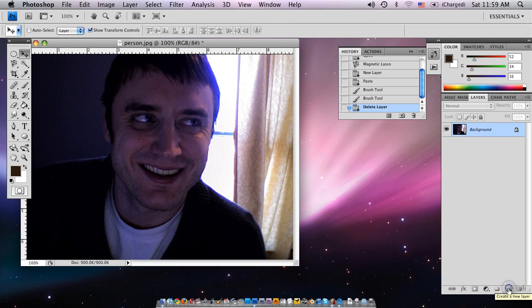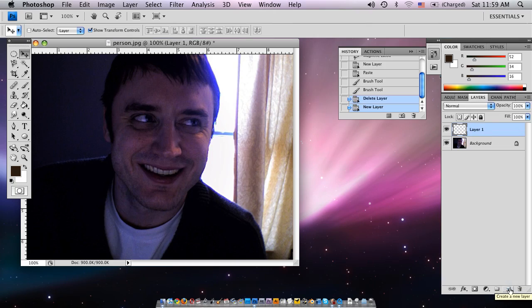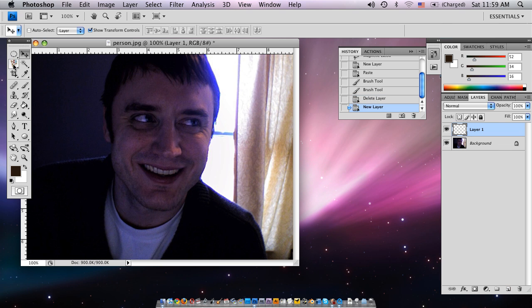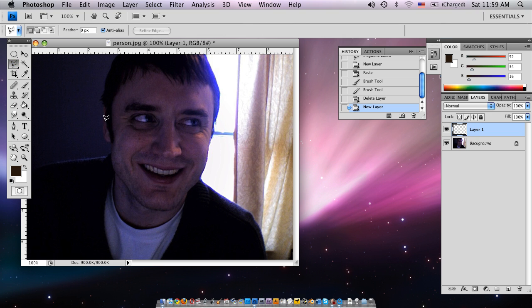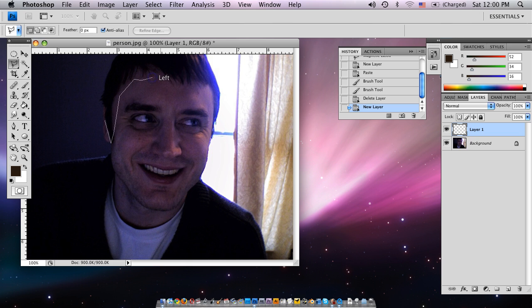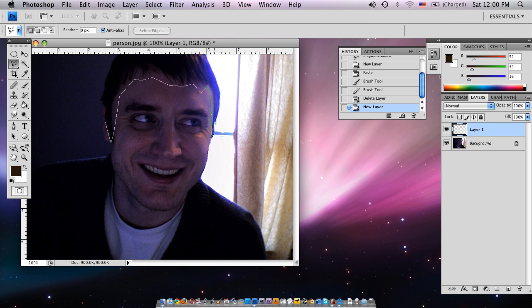And we're going to make a new layer so you go over to layers and you go down to the bottom right where it says create a new layer. And we're going to use the polygon lasso tool. And we're basically just going to go about making the hair. So work our way around here.